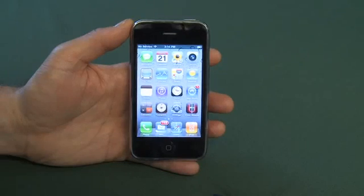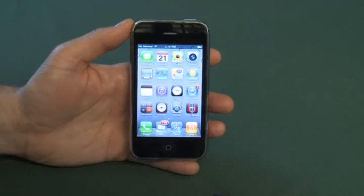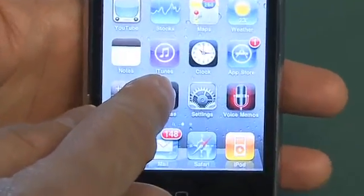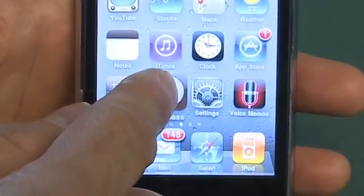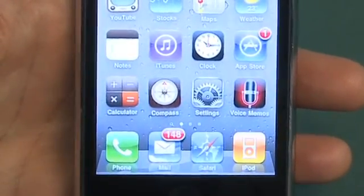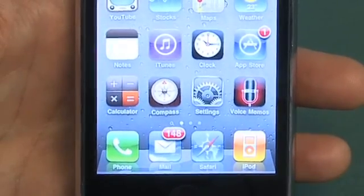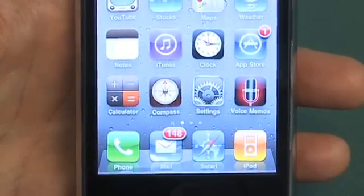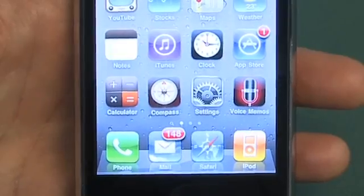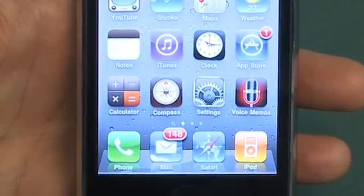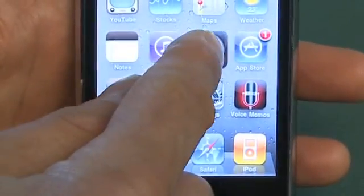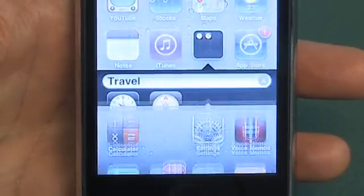To create your first folder, you want to hold your finger down on the screen like you would to start shifting things around — you can remove icons and whatnot. But you can also create a new folder by doing this, and how you do that is by dragging one icon on top of one of the other icons.